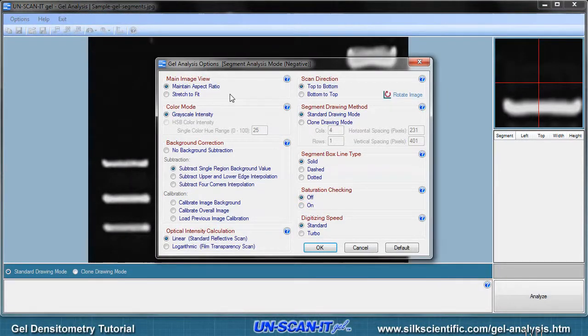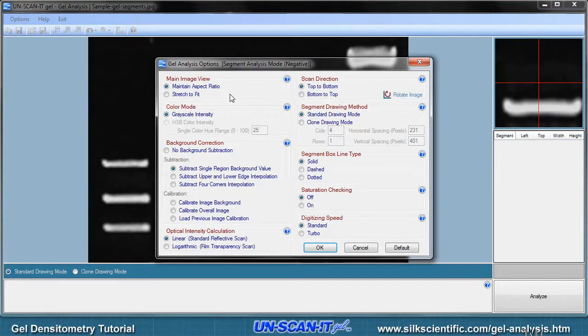Multiple gel analysis options will be presented, and you can choose the options that best fit your gel analysis needs. These options are explained further by clicking the question mark button associated with each option.